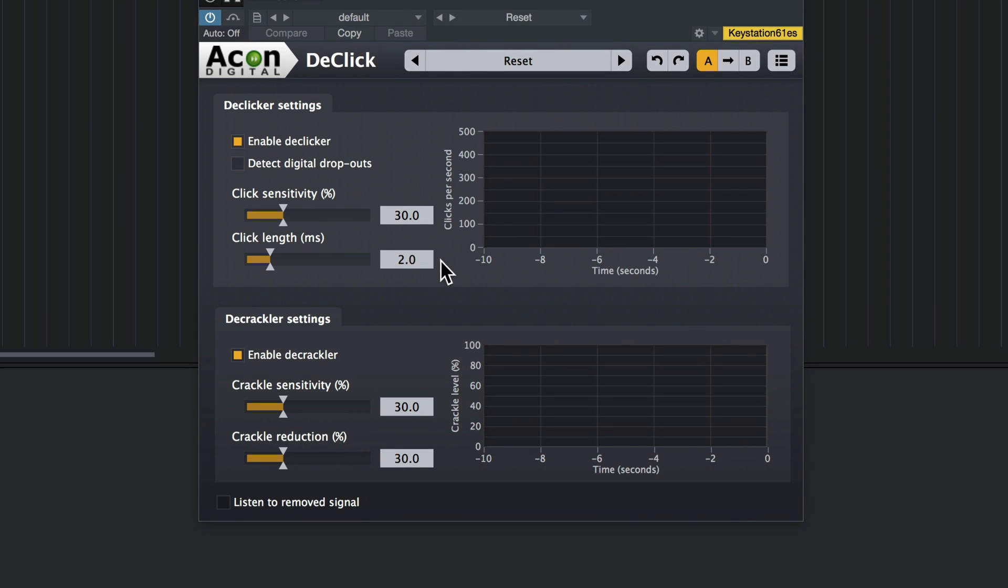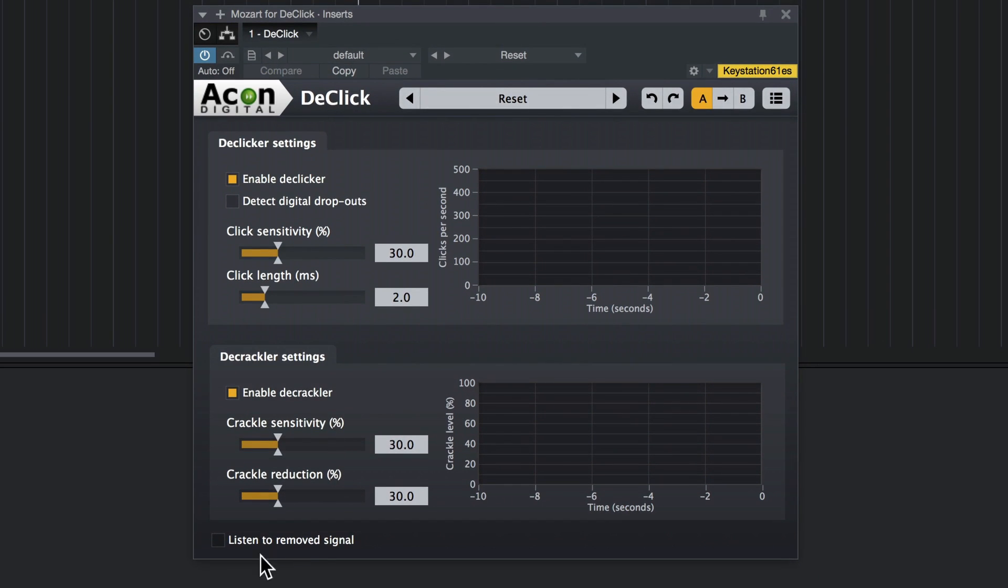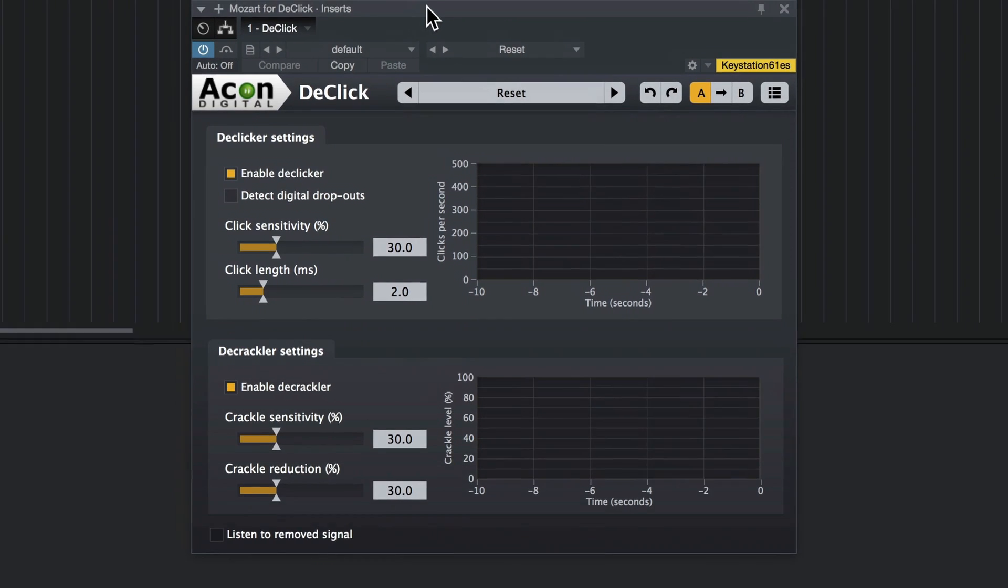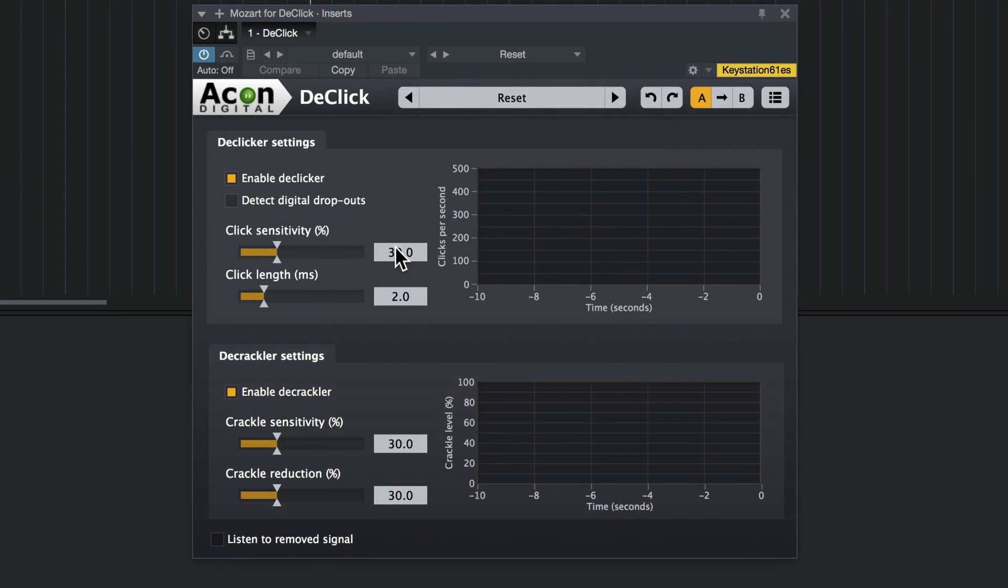Now for this particular tool, the Listen to Remove Signal button can come in really handy to make sure you're not eating into the music that you want to preserve. So let's see what we can do with it. I'm going to do it one section at a time. And these displays here show you exactly how much is being reduced by each section.